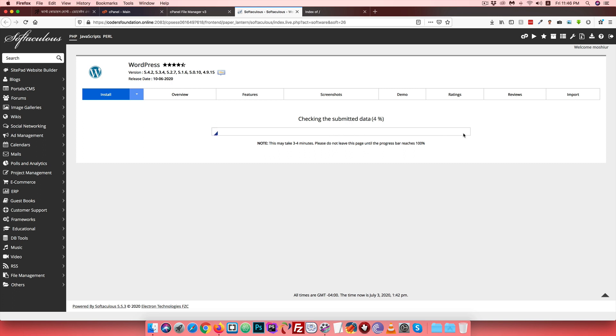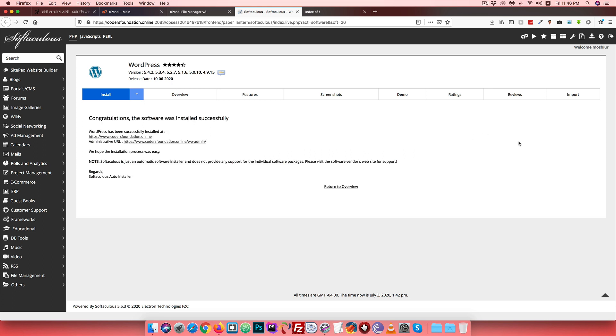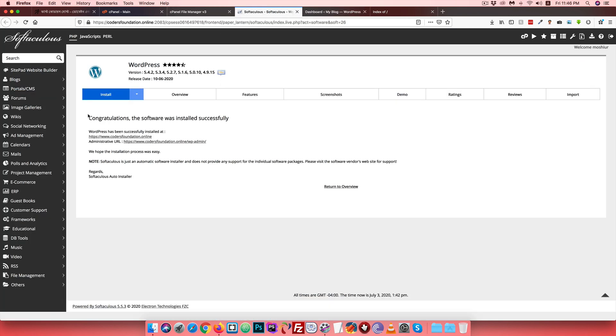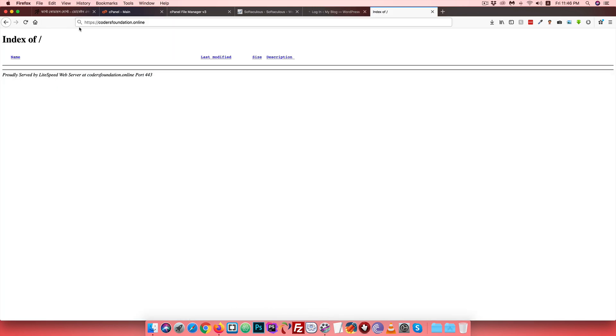The installation process is 100% complete. WordPress has been installed successfully. The WordPress installation is complete. We will now log in using the administrative URL and then log out to see the website.